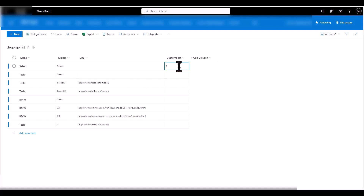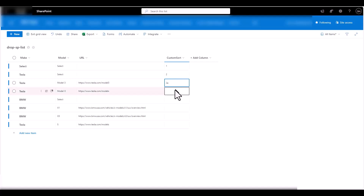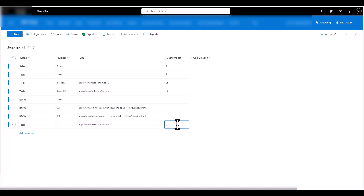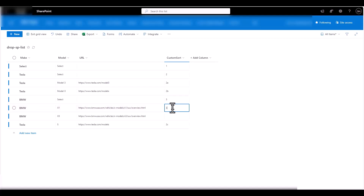For Tesla, I'll give it a '2'. Tesla Model 3 gets '2a', Model S should be '2b', and Model X should be '2c'. Then for BMW, it will start with a '3', with the BMW models being '3a' and '3b'. Exit grid view.